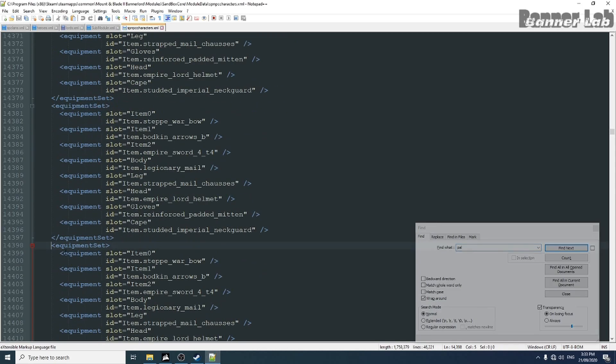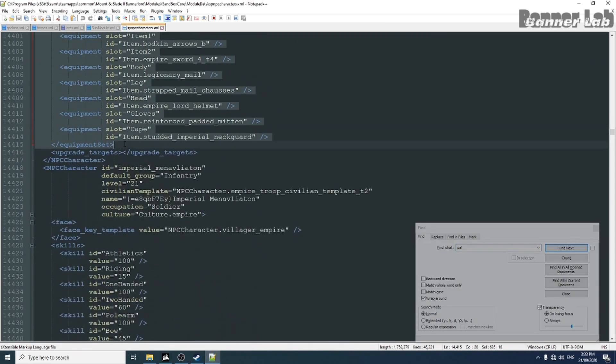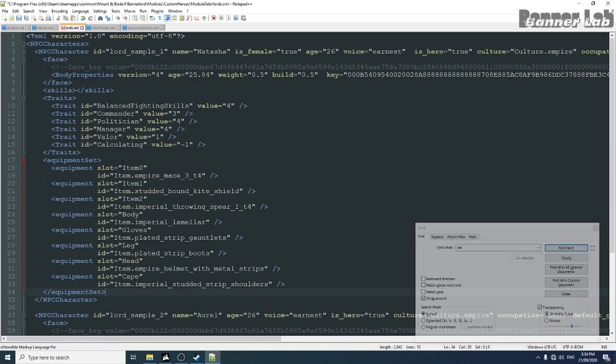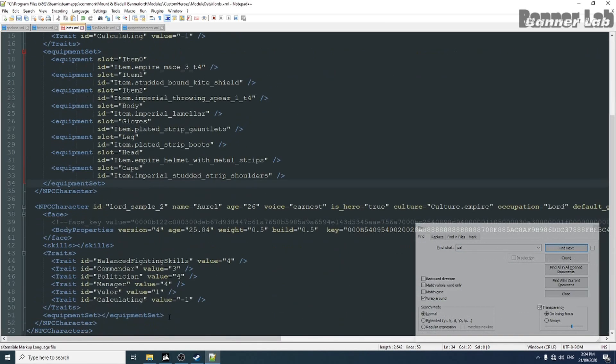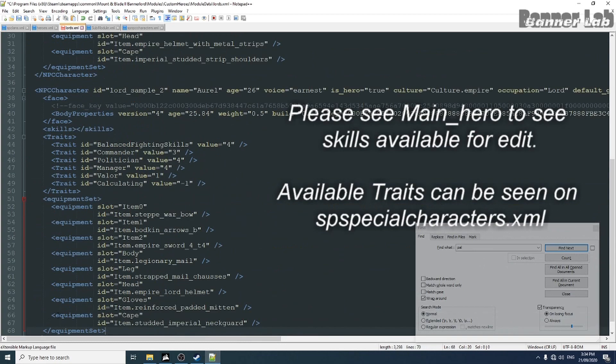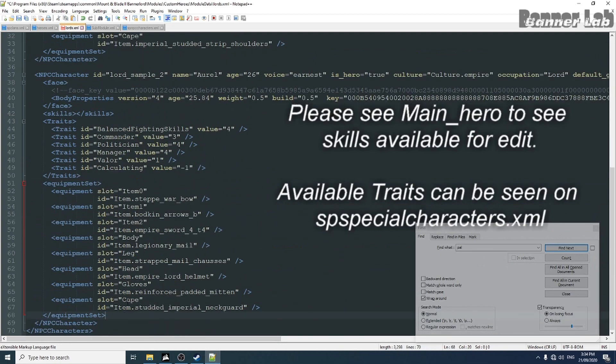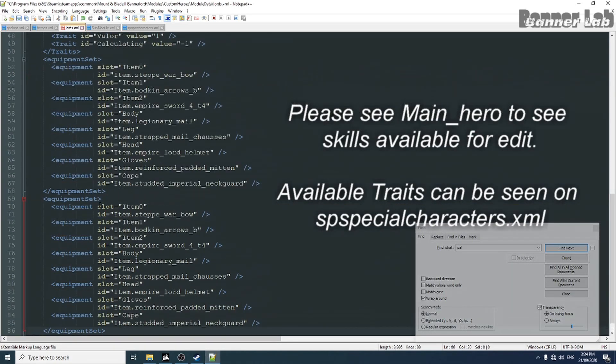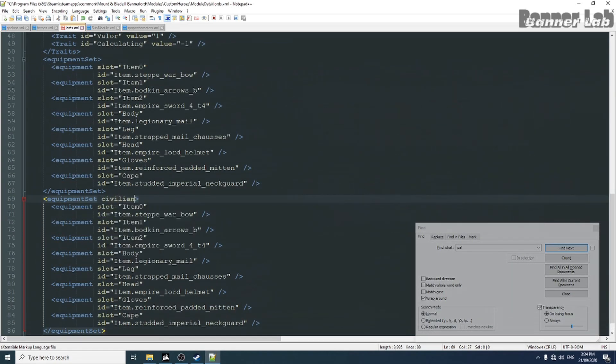Now because we also remove the civilian template, we'll also add a civilian equipment set.